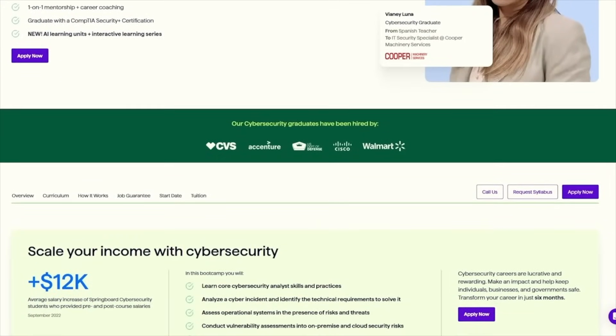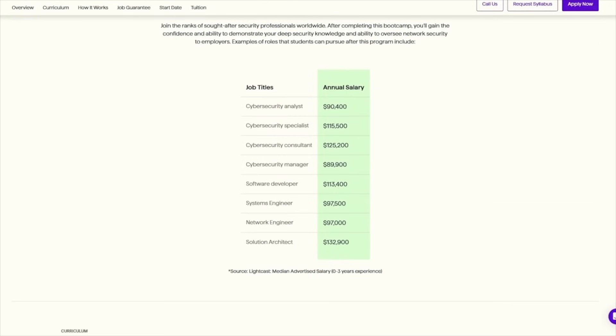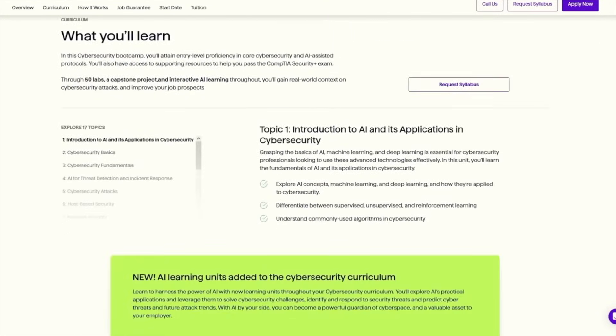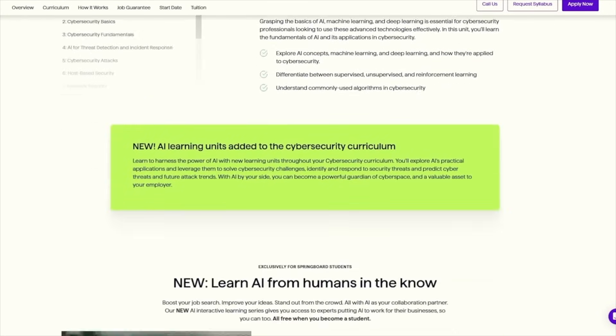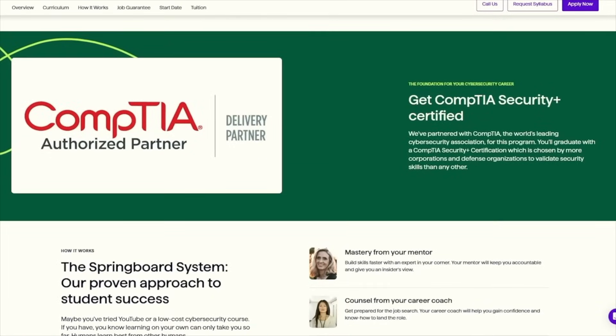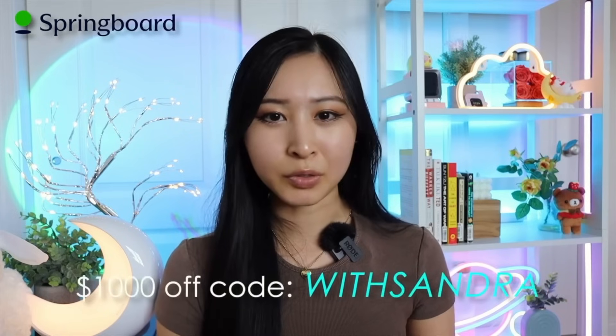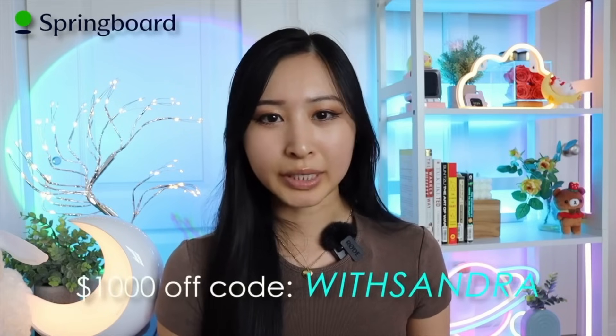If you're looking for a cybersecurity bootcamp, I recommend the Springboard Cybersecurity Bootcamp, which has a job guarantee — if you don't get a job within a certain amount of time after graduating, you get your full tuition back. They also help prepare you for the CompTIA Security+ with a comprehensive technical cybersecurity curriculum. No previous experience in cybersecurity or tech is required, and you'll get one-on-one mentorship, career guidance, and hands-on projects. You can get $1,000 off using my code WithSandra through the link in my description.